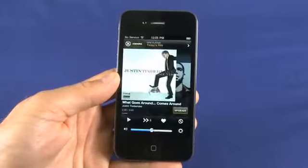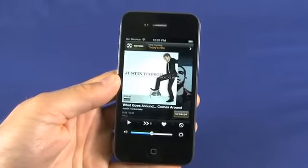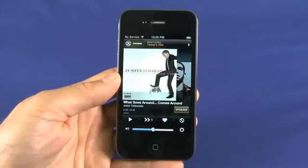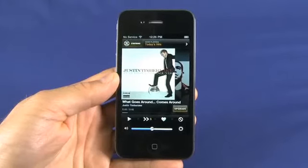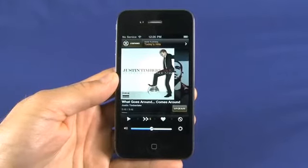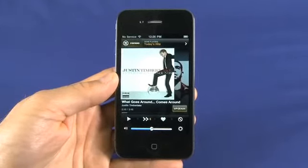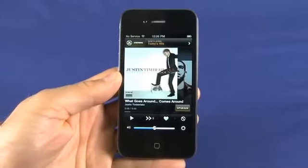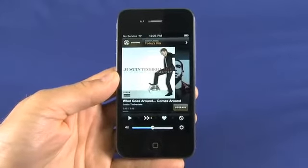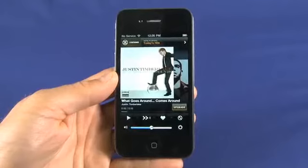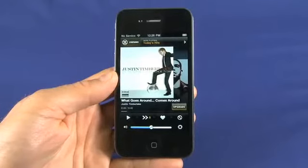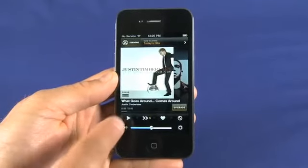Now there was limited multitasking before with Apple's apps, so you could play the iPod and then do something else in Apple's apps. But now you can actually do that with other apps. These applications, like Slacker in this case, need to rewrite their application from the old version to a new one that supports Apple's multitasking protocol.